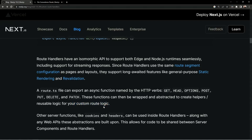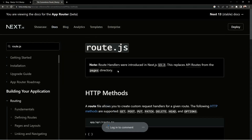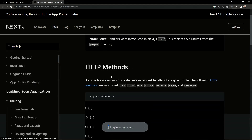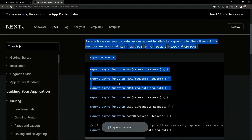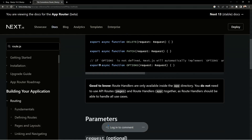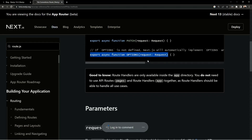Now let's see how we can define API routes within Next.js 13. You can head over to the beta documentation and search for the route.js file. There you can define separate handler functions for separate types of requests like GET, HEAD, POST, PUT, and DELETE. If you don't define OPTIONS, Next.js will automatically implement it for your route file.